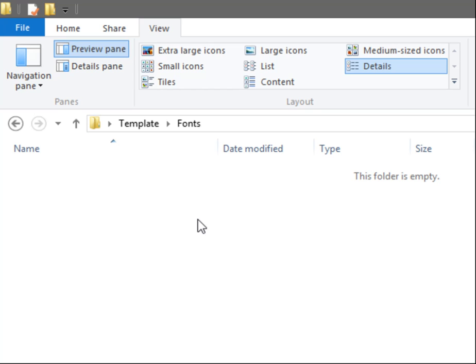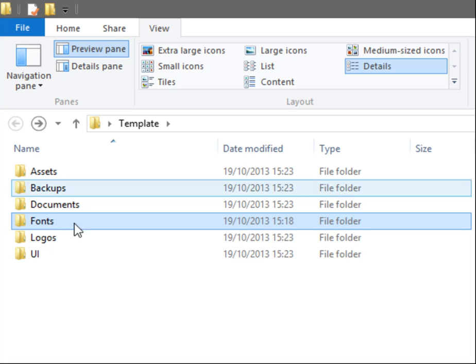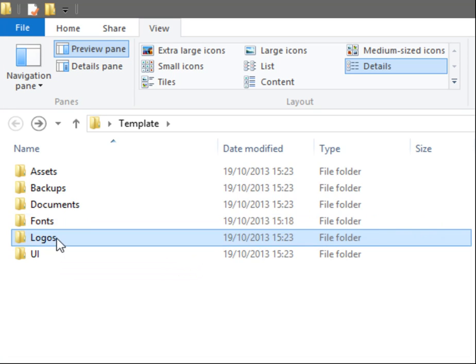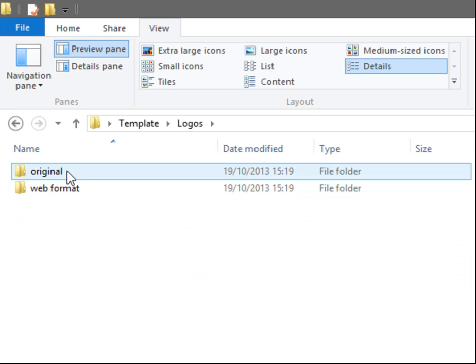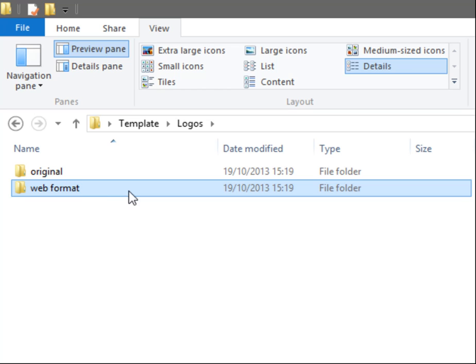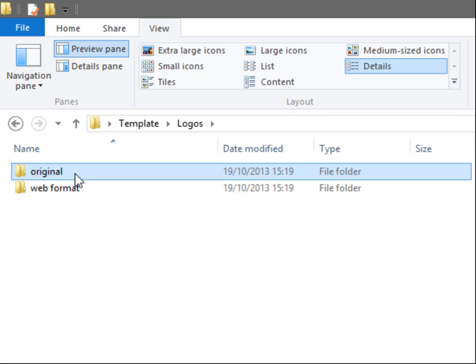Fonts, again self-explanatory, that would be where all the custom fonts would go. Logos, here I've got Original and Web Format. So the original, I'd expect logos to be given to me as a PSD or AI file. Sometimes I get given them as a PDF or AI, sometimes as a PSD, which is also good. So those documents would go in the Original folder.